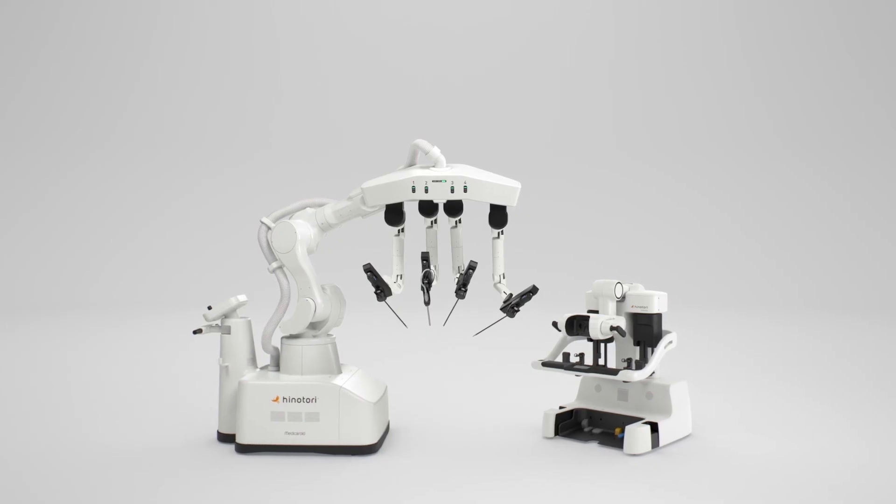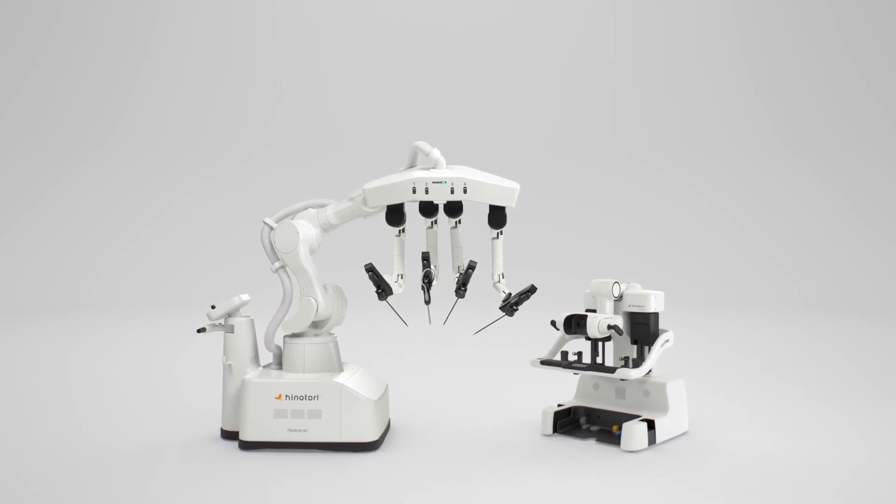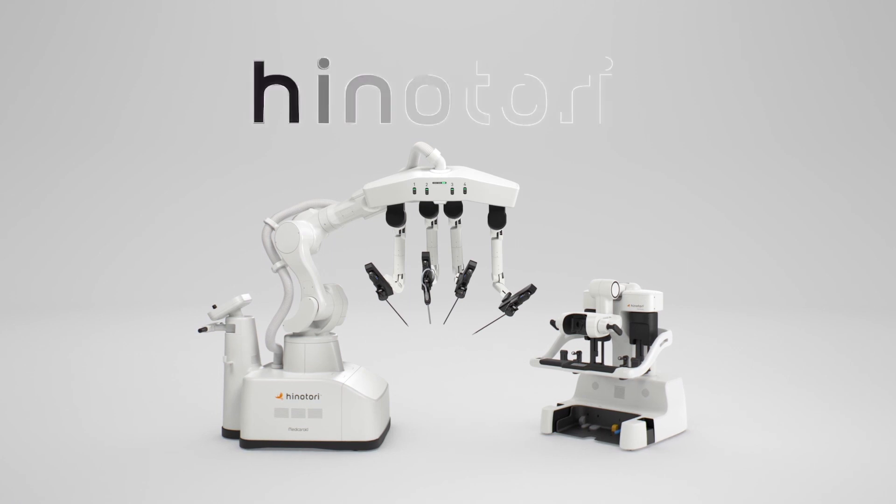Human-first surgical robot system. It provides peace of mind for the future. Hinotori.